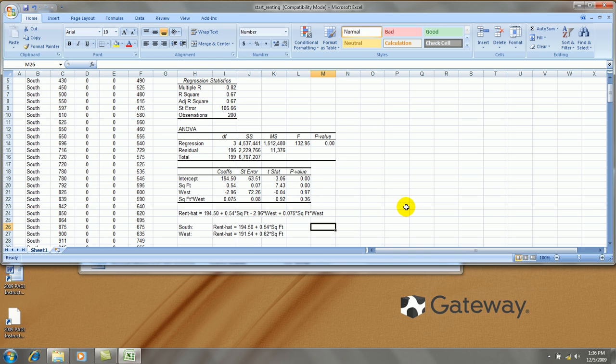In the next video, I'll show you how to create a fitted lines plot of this regression, a non-parallel lines, fitted lines plot.